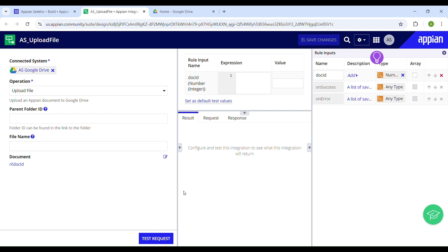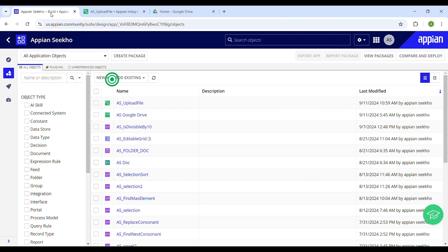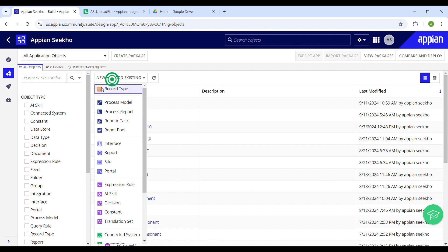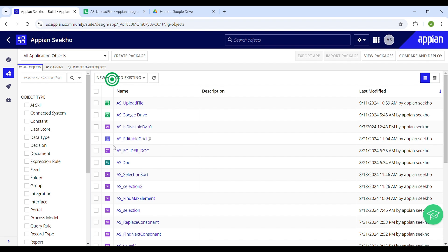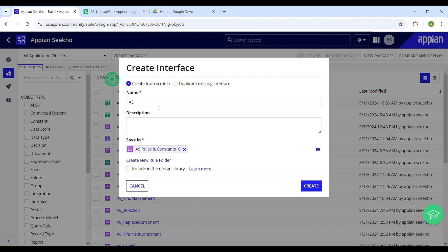With the integration in place, it's time to enhance it by adding functionality to upload documents. Let's navigate to Appian Designer, click on 'New', and select the type of object you want to create. We will be designing the interface where the user will upload their documents. Let's call it 'upload_doc', provide the description, and then click Create.